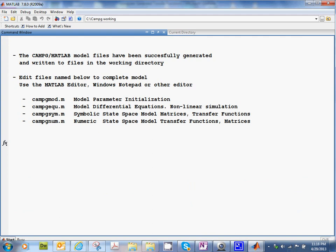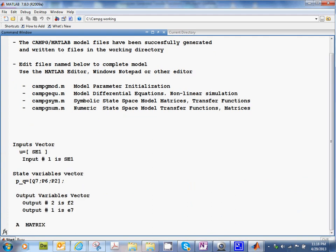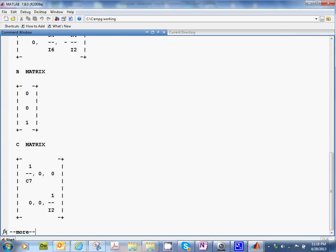There we go. It says that we are seeing that these are the input vectors. Of course, they see one. We have these three state variables right there. Output 2 is F2, output 1 is E sub 7. You have the A matrix right there. The B matrix. The C matrix. And then, of course, the characteristic polynomial.